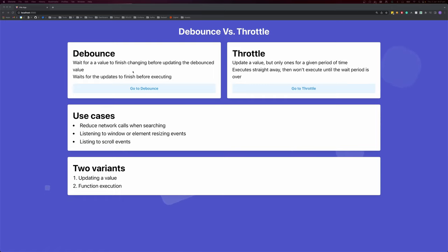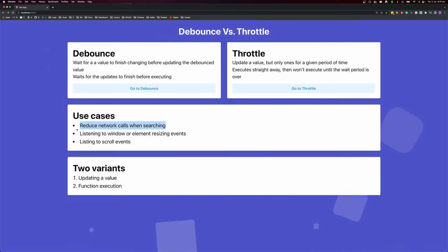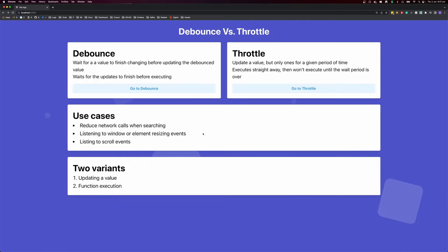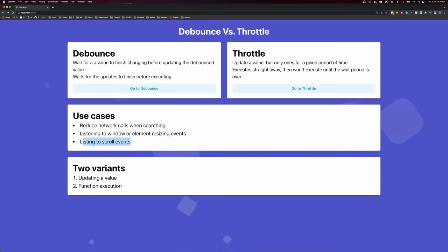What are the use cases for Debounce and Throttle? The first use case is to reduce network calls when searching, and this is by far the largest use case you're going to come across. The second use case is to listen for window resizing events and scroll events. For example, if you had an analytics tool that captured scroll position of users on your website, you might not want to send those events every time someone scrolls. We're going to use Throttle to listen for scroll events, and Debounce to reduce network calls when searching.